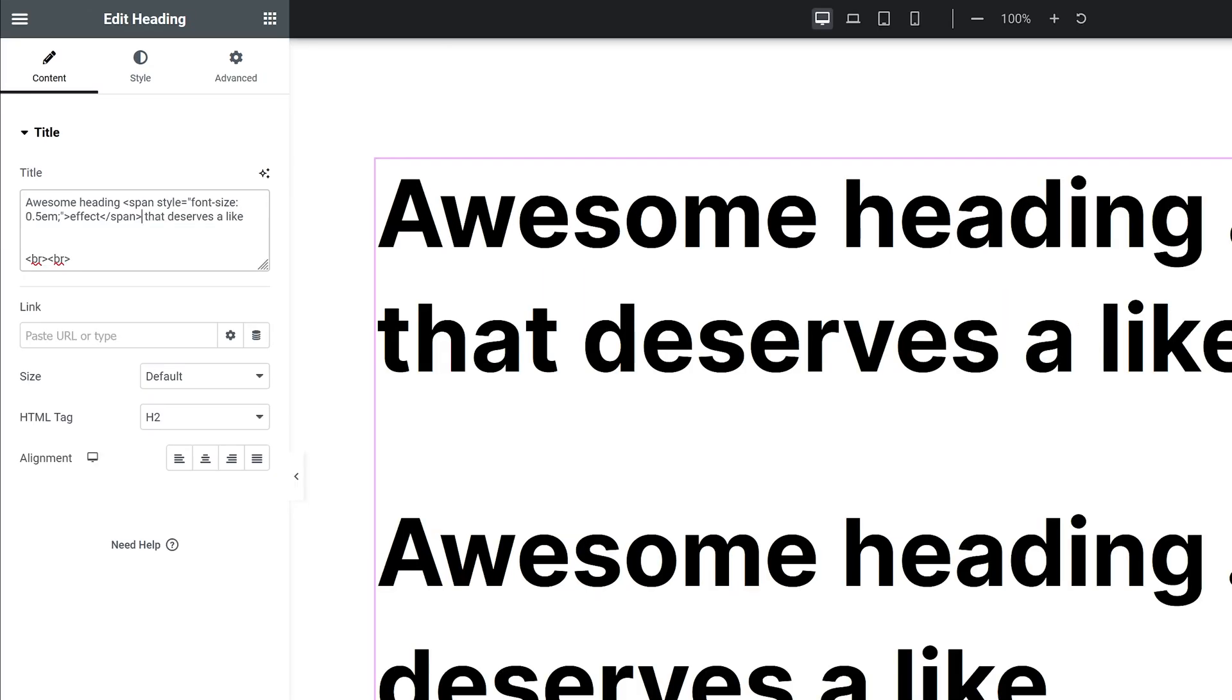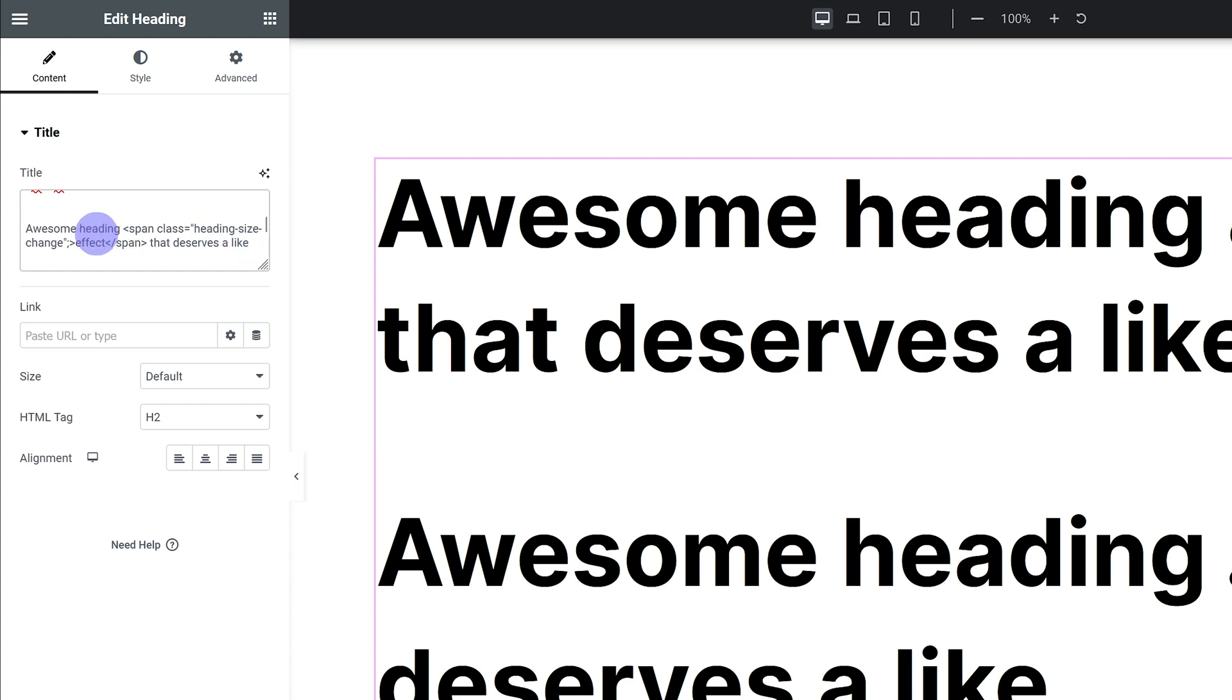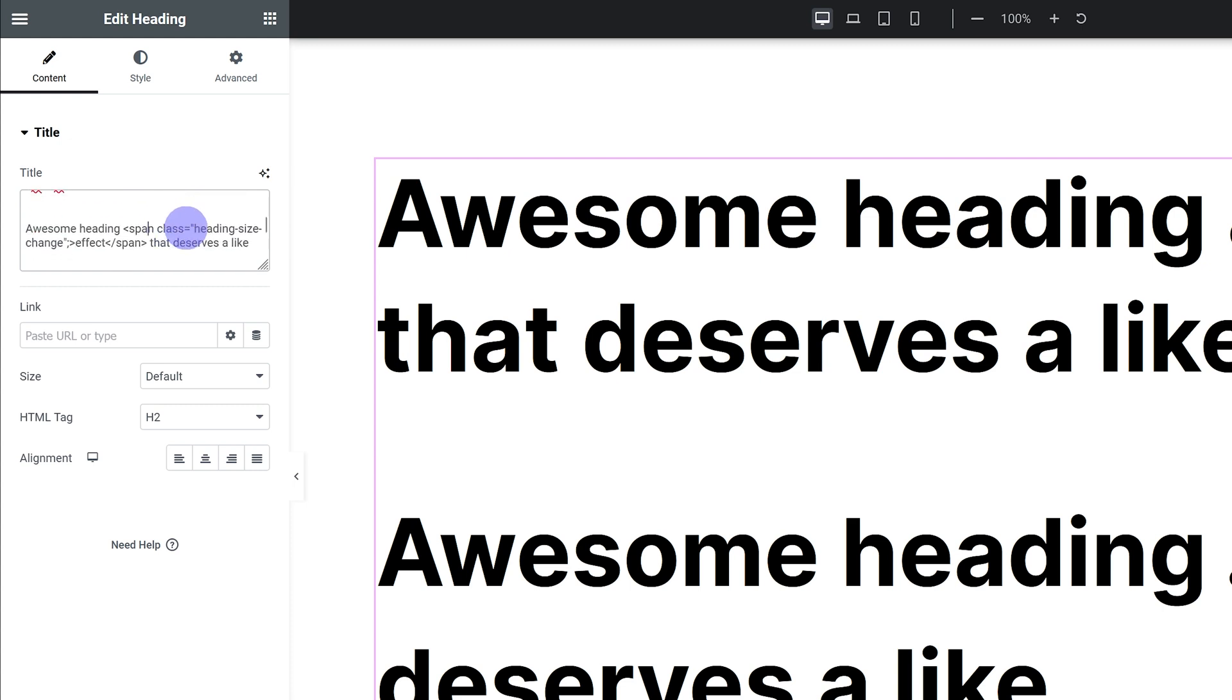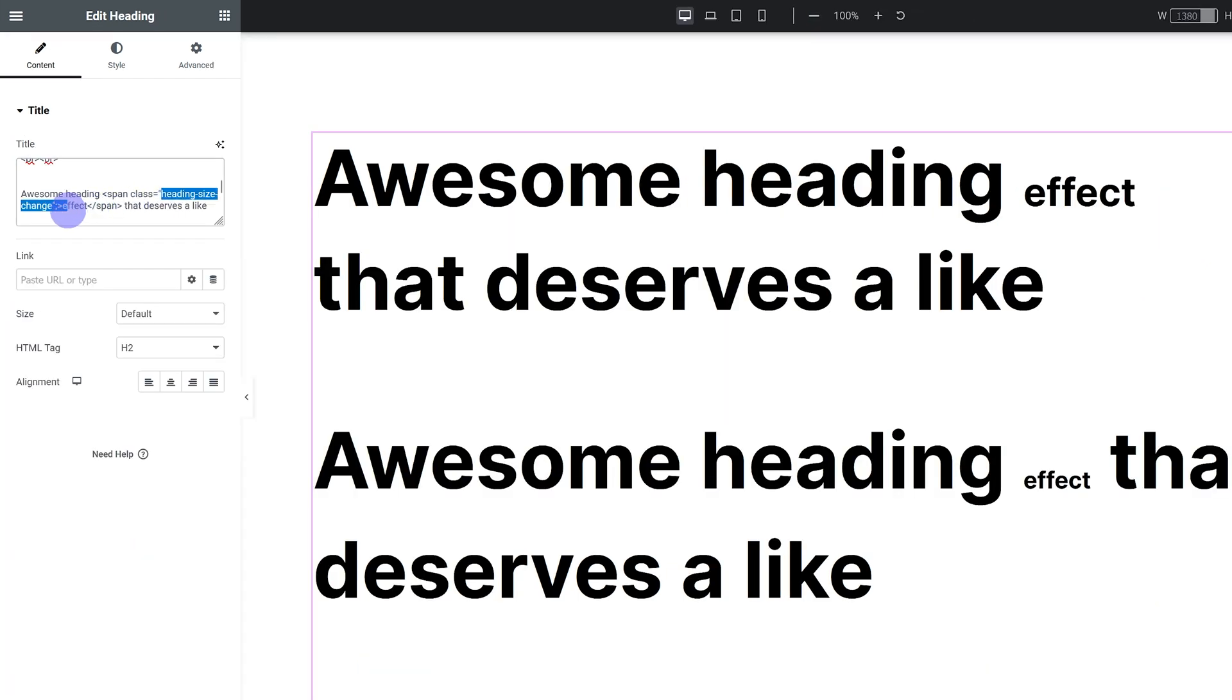The other way we can do this is by giving our span a class. So if we give our span a class, instead of style equals we're gonna go class equals, and then this is where we put in our class. In this case it's heading-size-change, and then you just target that class like you would any other class.